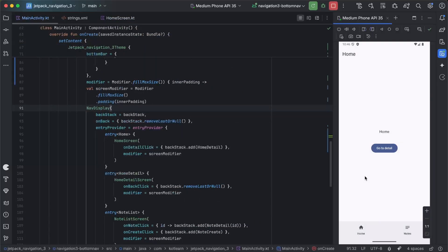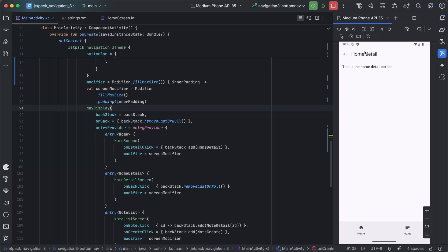Now to explain the top-level back stack: the goal is to create a top-level back stack that holds a separate back stack for each of the bottom nav items. So in Home, if we press Go to Detail and we're now in HomeDetail, switch to the Notes bottom nav item, then switch back to Home — we'll still have this back stack and still be in HomeDetail.